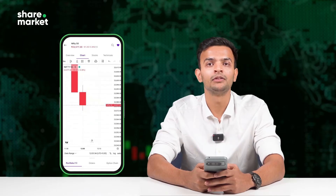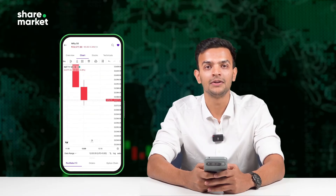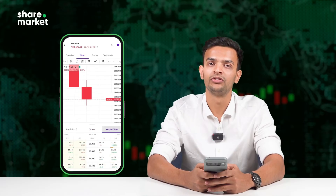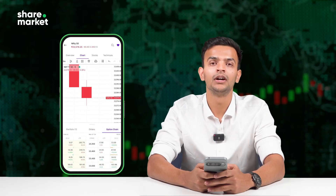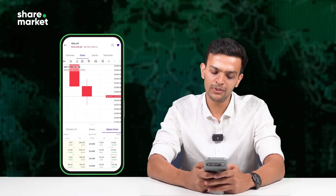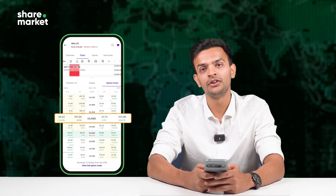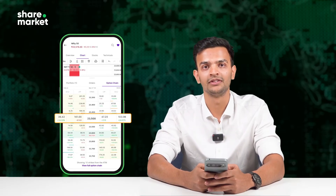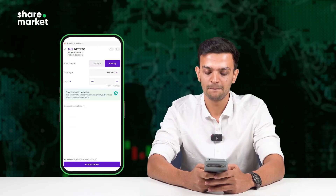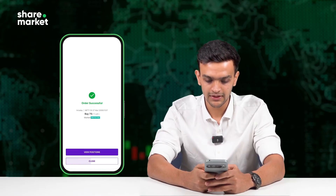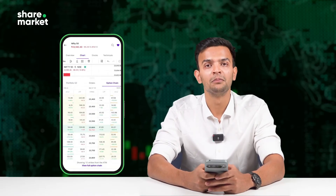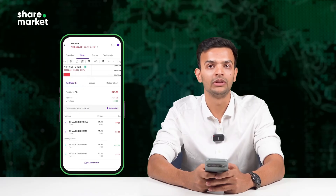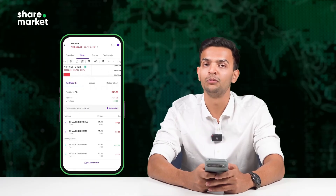Now, let's say I'm expecting some volatility, but I don't want to bet only on the upside. So I want to go for a long straddle. Alongside my call, I now buy a 23,500 put. That way, I'm covered on both sides. There, order placed — both legs, both directions tracked right here with live P&L from the Portfolio tab.